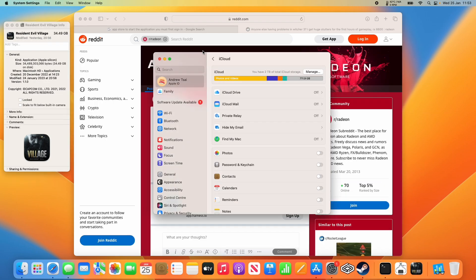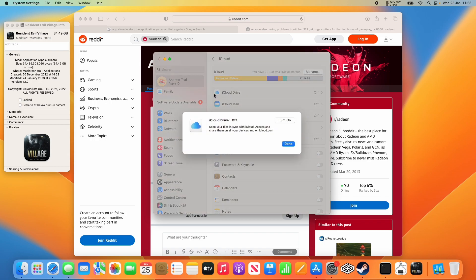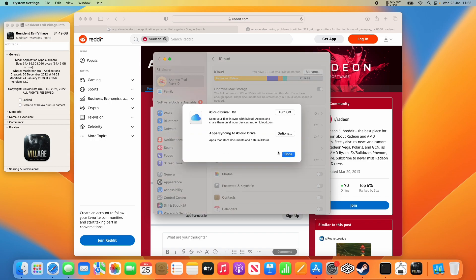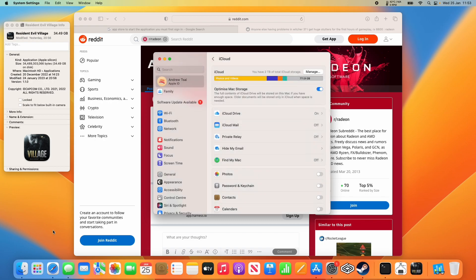Once we're fully signed in, go to iCloud drive and turn this on at least temporarily. You don't have to turn it on permanently, just enough so that we can launch the game.